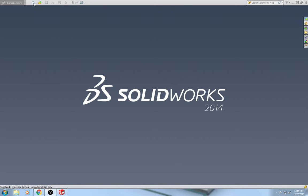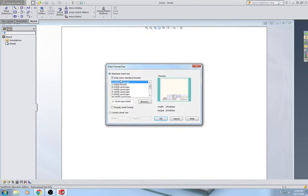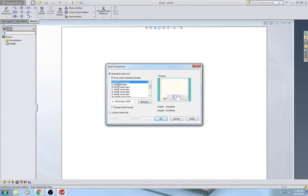What we'll need to do is go up to New Drawing, and we are going to need to select A Size Landscape, ANSI. If you don't see ANSI and you see ISO or JIS or something else, just click there and it should appear. We want to make sure Display Sheet Format is unchecked as well, and then hit OK.